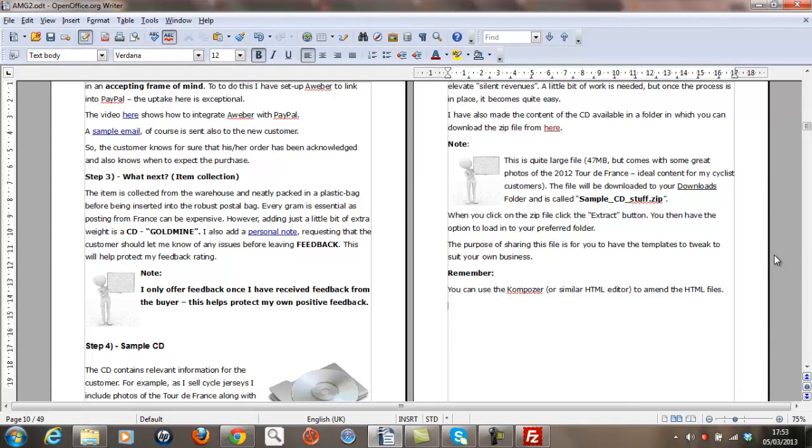Hi, this is Gareth Kentish and today's video is to firstly show you how to download the sample CD stuff file from within the List Money Generator program, and then secondly extract that file onto a folder on your local computer.